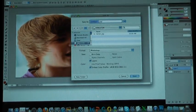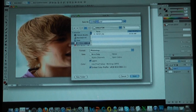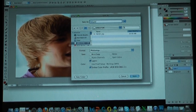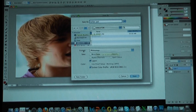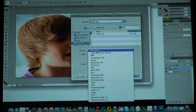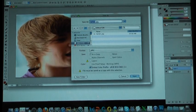Now click on Flash Drive and put a name to it. Go to Format, change it to JPEG and now save.